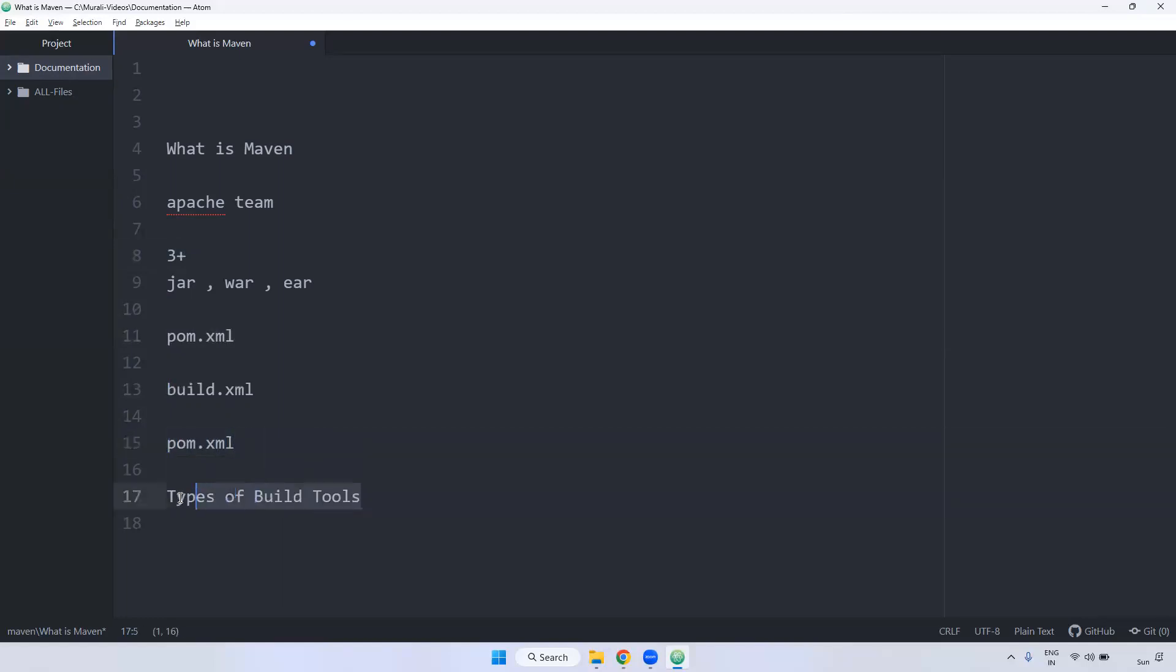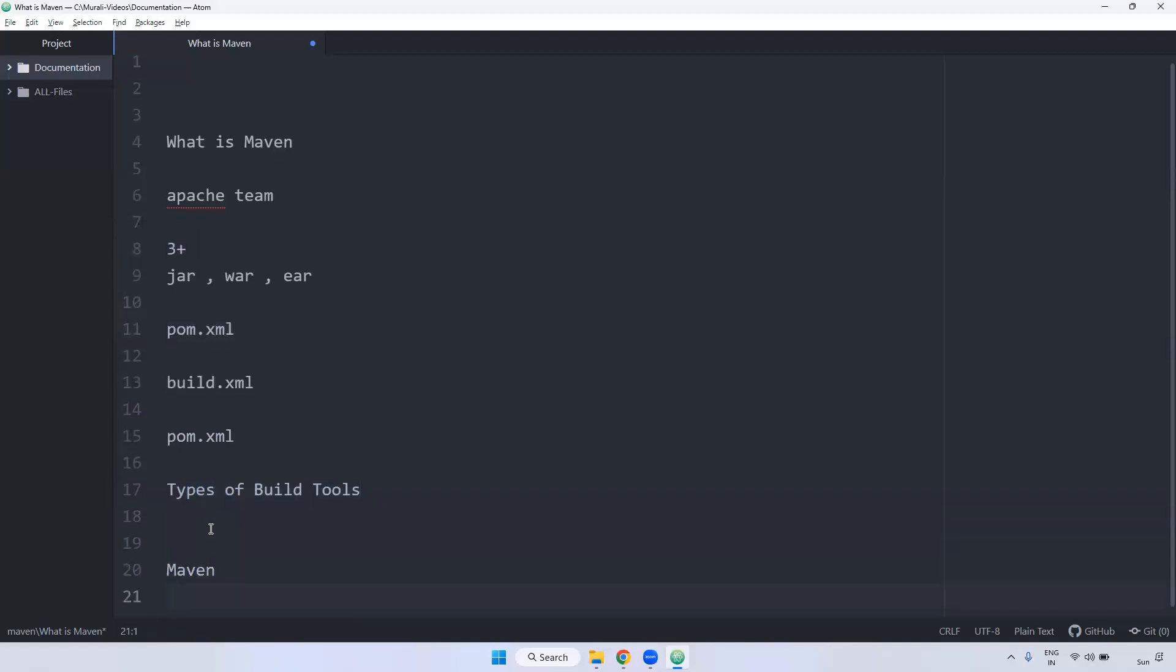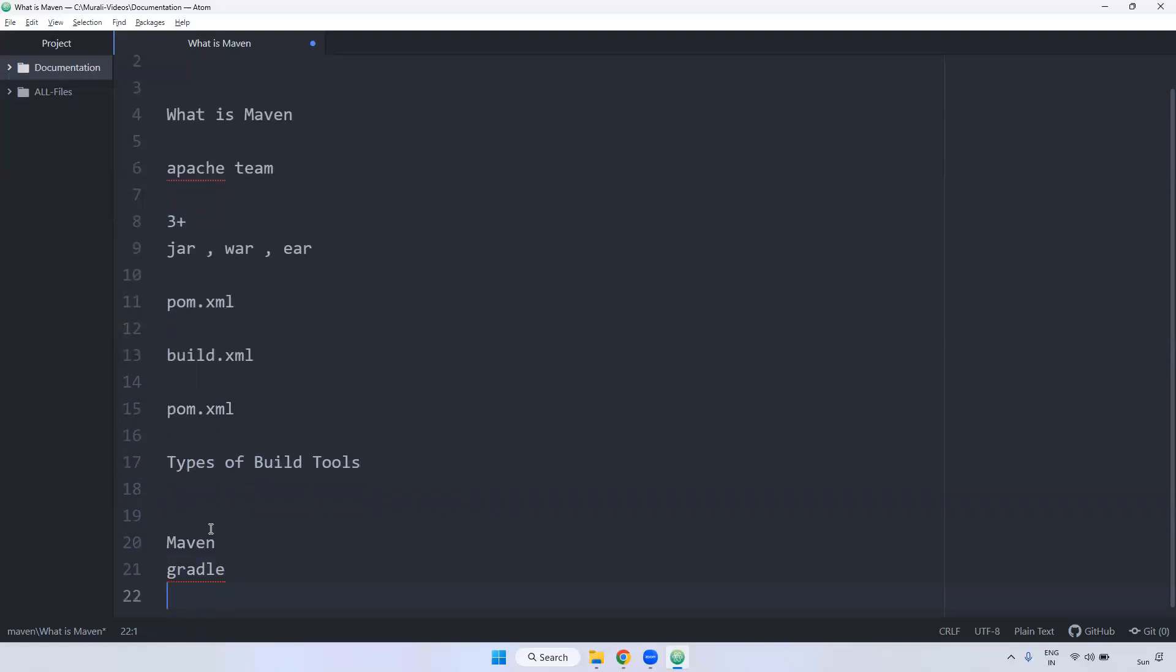And there are multiple build tools available. Majorly three. One is Maven, Gradle, Ant. Remember, Ant is very old one. So, no one will be used. So, we don't require.